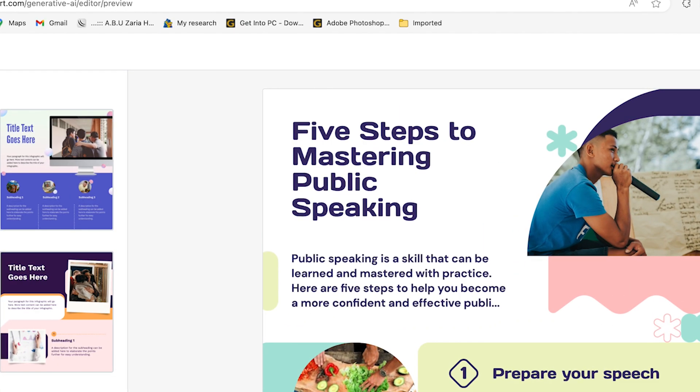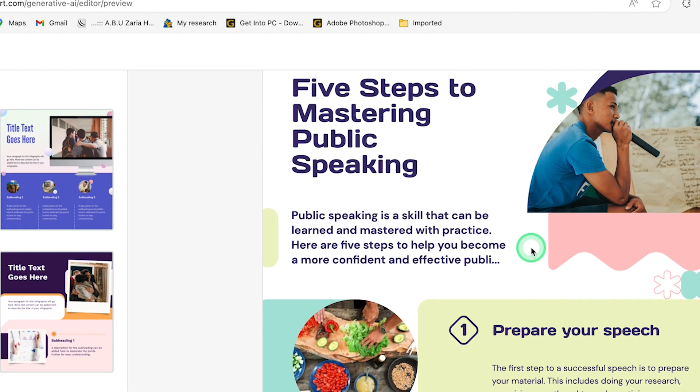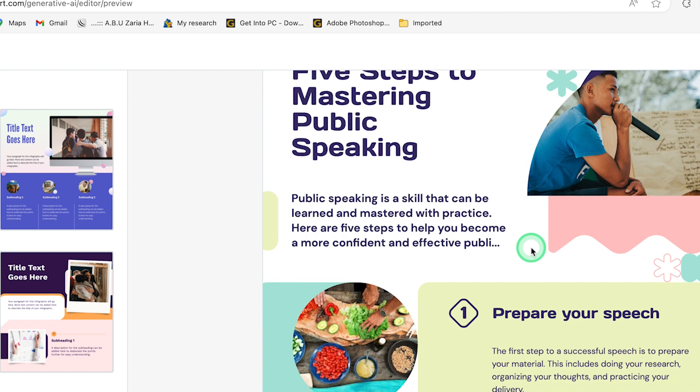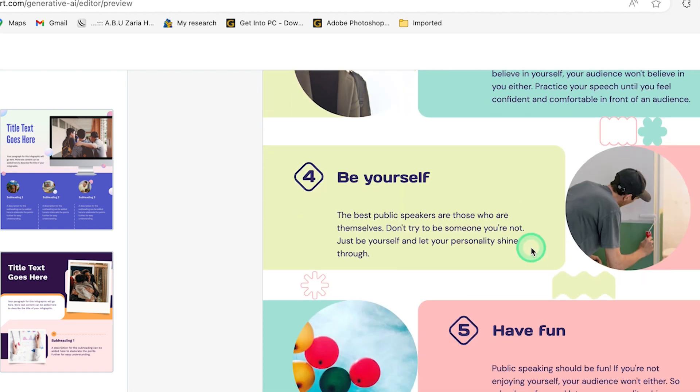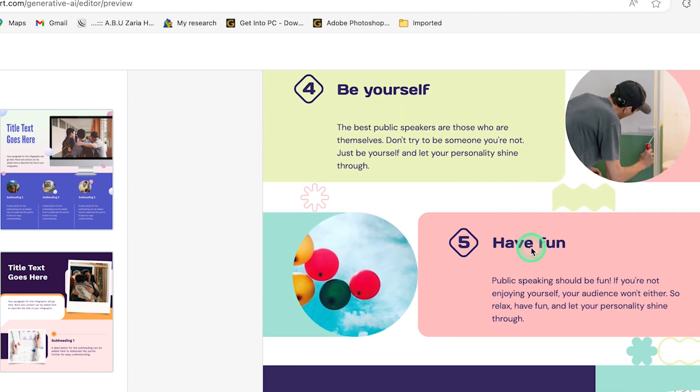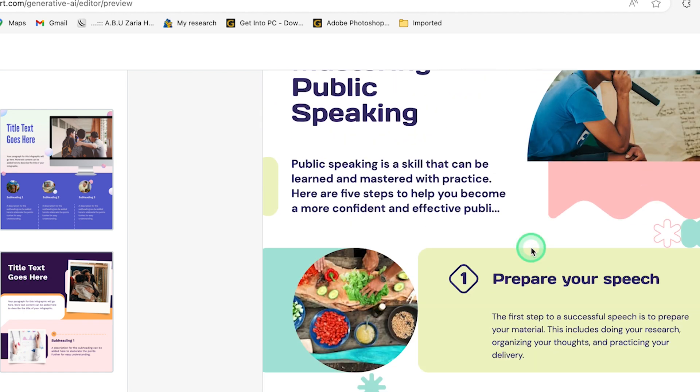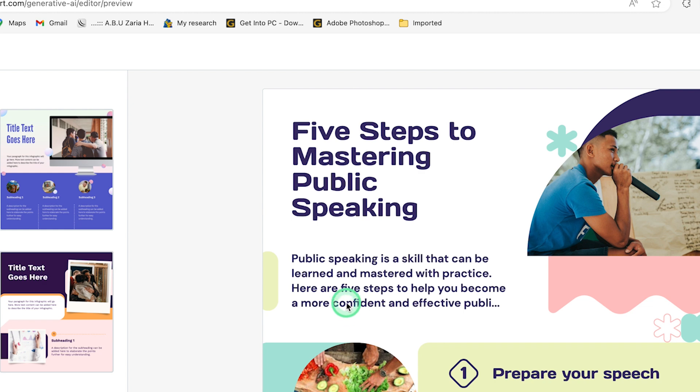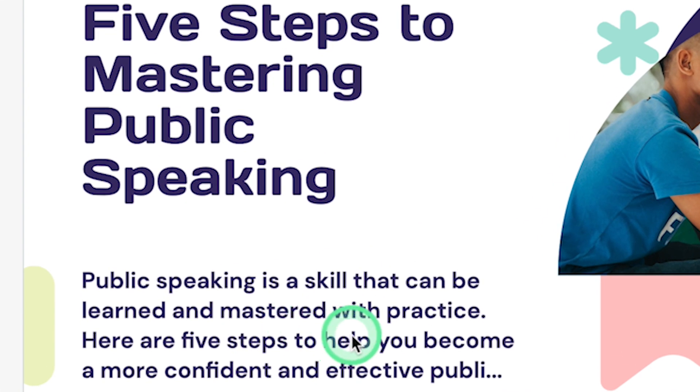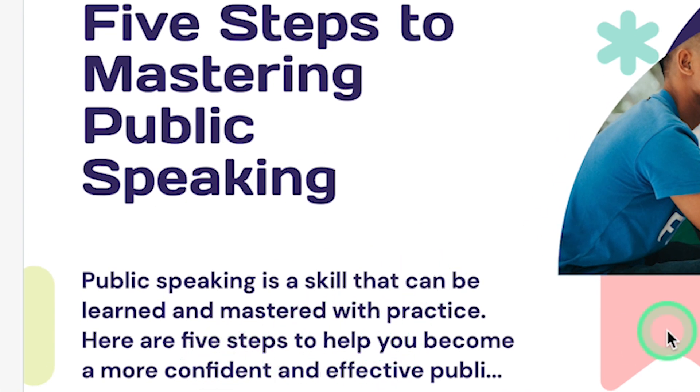Now you can see that in just a matter of seconds, it has generated the infographics that we're looking out for. You can see it has given us some fantastic things to watch out for. It has done a good job in selecting the image because it directly depicts public speaking. This is five steps to mastering public speaking.